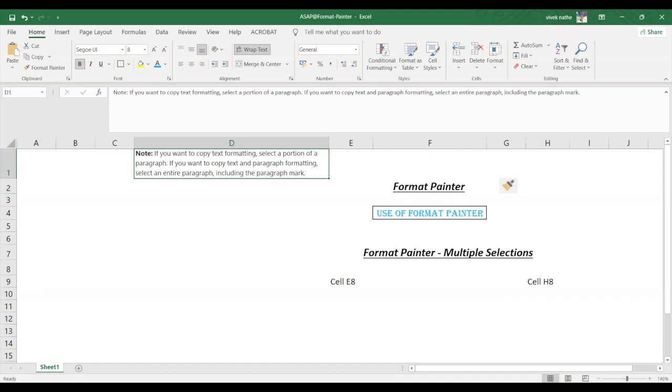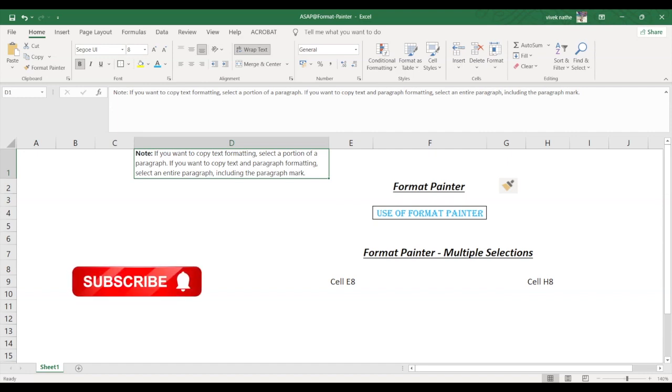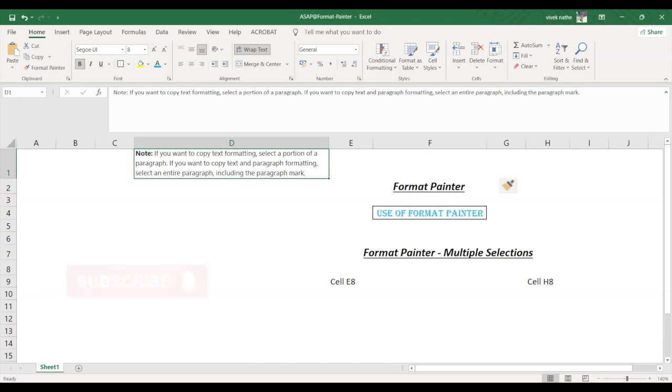Now you can use the Format Painter on the Home tab to quickly apply the same formatting such as color, font style and size and border style to multiple pieces of text or graphics.